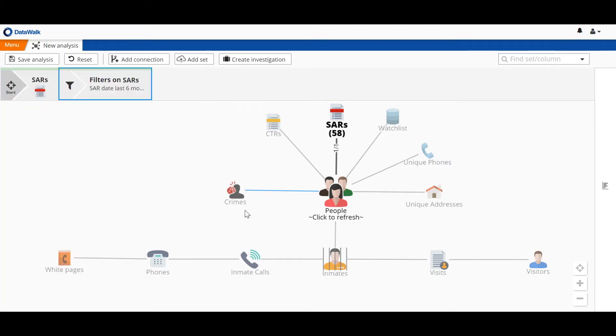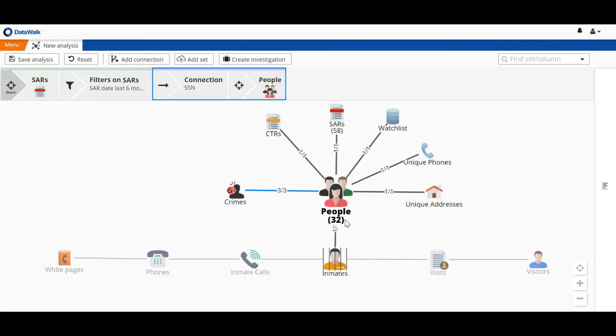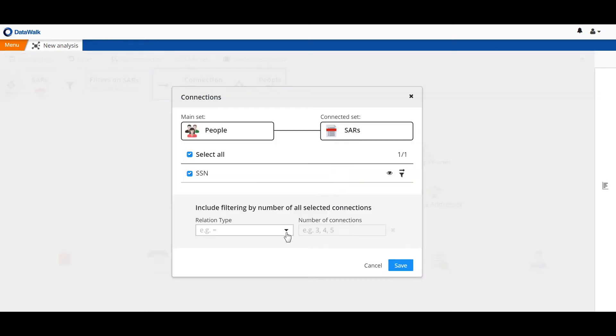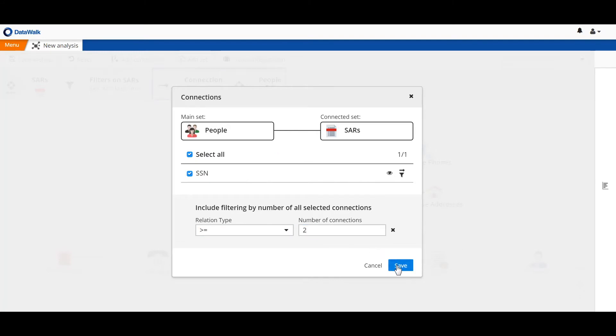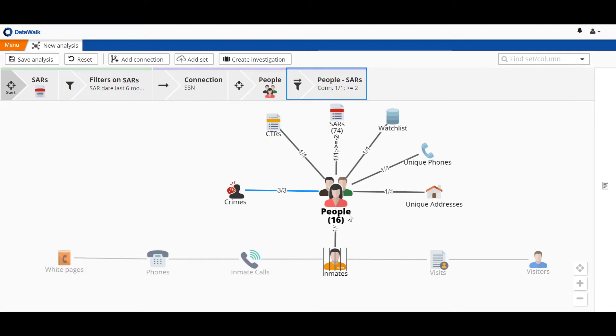We apply that filter and we see that we have 58 such SARs associated with 32 people. We can also easily filter on the connection to identify how many people have multiple SARs. We find that there are 16 people who have multiple SARs, associated with a total of 74 SARs.